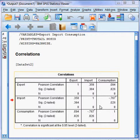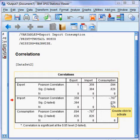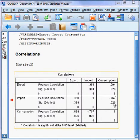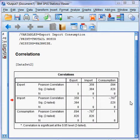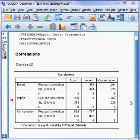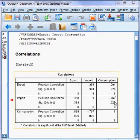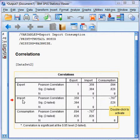Finally, for import and consumption, the p-value is 2.6 percent, which is less than five percent. Therefore, we can reject the null hypothesis and accept the alternative hypothesis — meaning there is an association relationship between import and consumption.